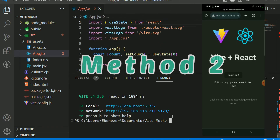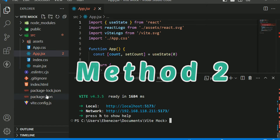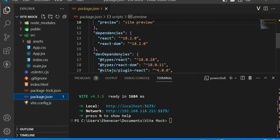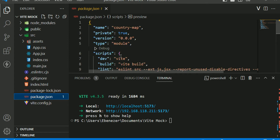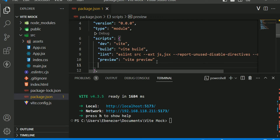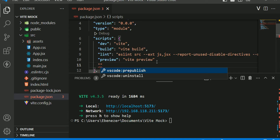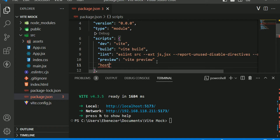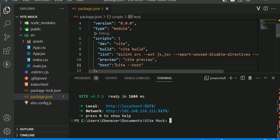The second way that we can fix this — let's stop our server once again. The second way is to modify our package.json. You are going to modify the scripts in your package.json to expose the network. To do that, we're going to write a new script with --host and then a comma.